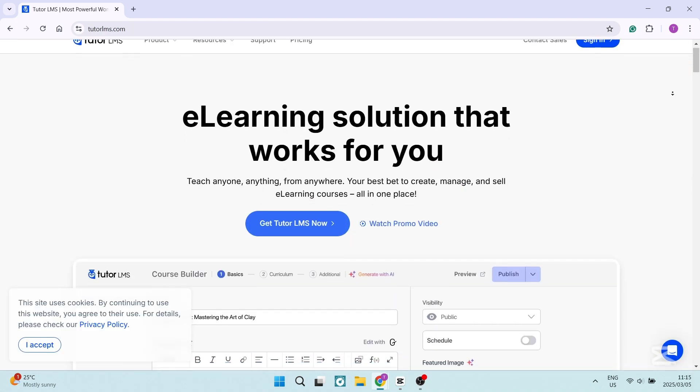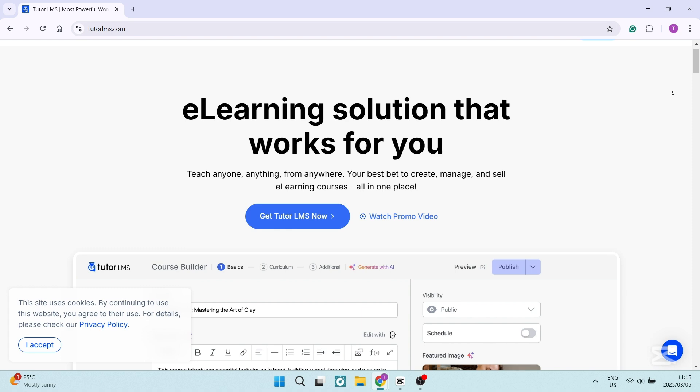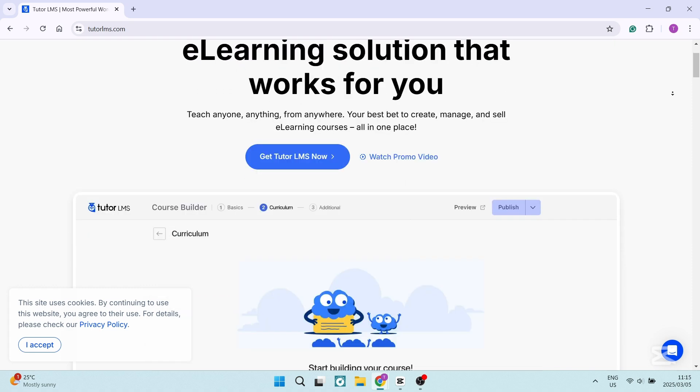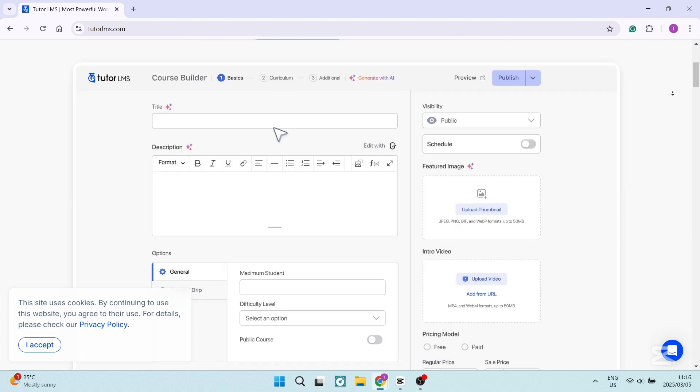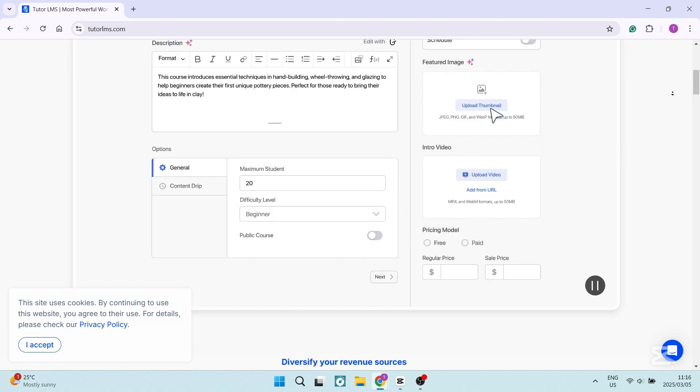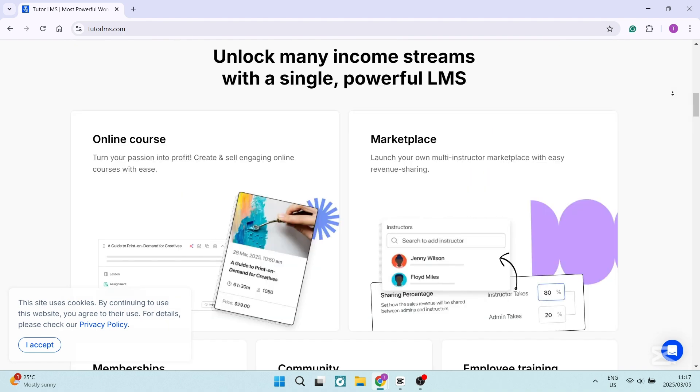Let's jump into Tutor LMS now. Tutor LMS boasts a very clean and intuitive interface which allows new users to set up online courses relatively quickly. It's ideal for individuals who are new to the LMS platform. Unlike some of its competitors, Tutor LMS lets you build and edit courses from the front end, eliminating the need to dive into the WordPress dashboard if you're unfamiliar.